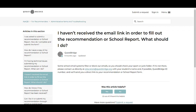If you still cannot locate the email, please contact us directly at educators@questbridge.org with your student's name and, if possible, their QuestBridge ID number, and we'll send you a direct link. Please note that we can only send links to the email address your student has registered for you.